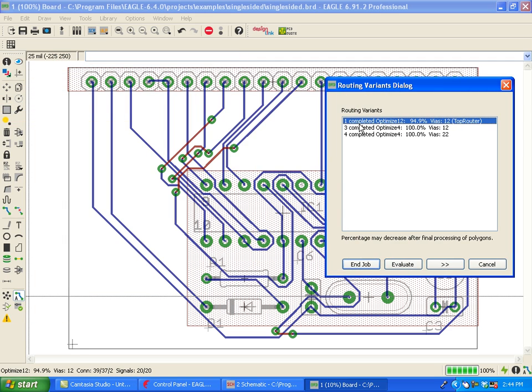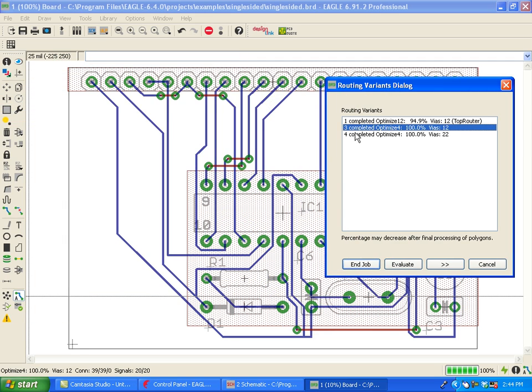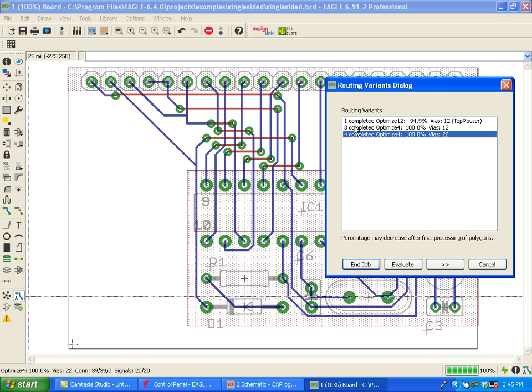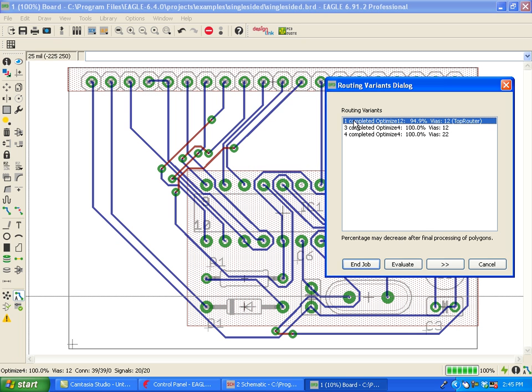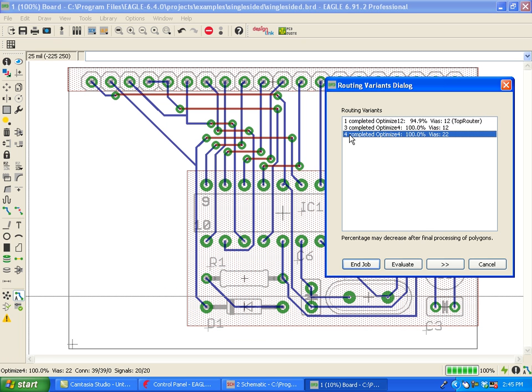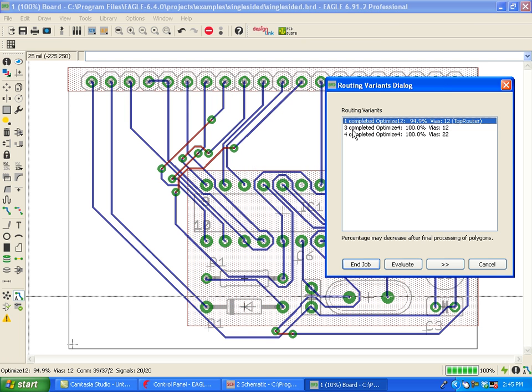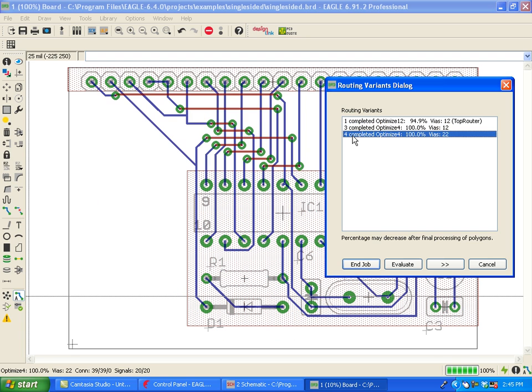Okay, and we can select any of them as the one we like best. If we're not sure, we would like to look at it more closely. Let's say I want to look at this pass more closely. I can select Evaluate.